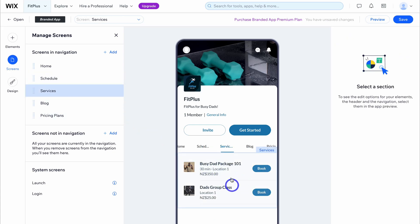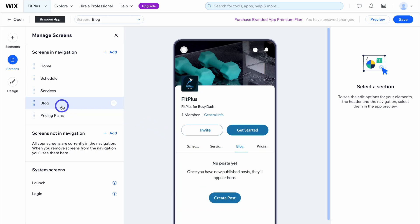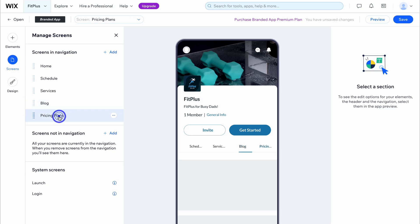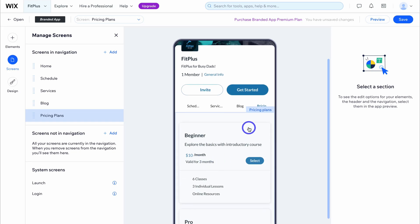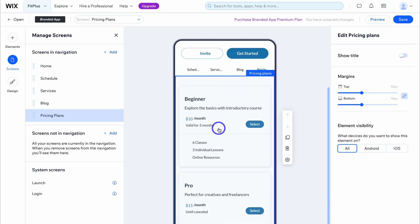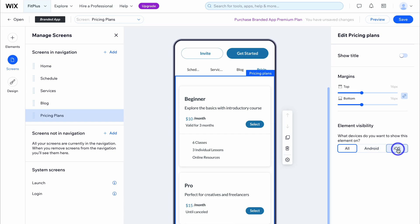If we navigate over to services, you can see the two services that we added earlier and the app user can simply book those services. We then have a blog where you can create blog posts from inside your dashboard. Then we have pricing plans. You can also rearrange these items. You can preview what your elements look like across different devices like Android and iOS.